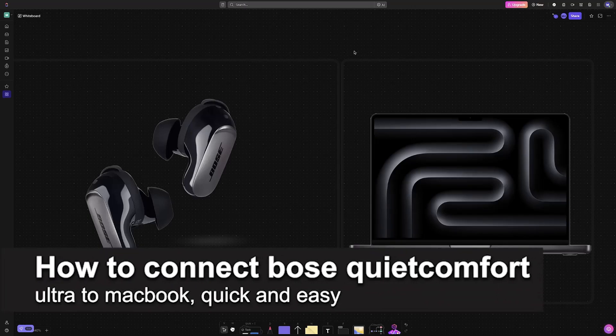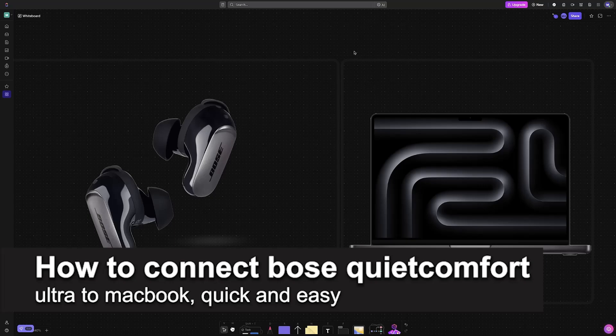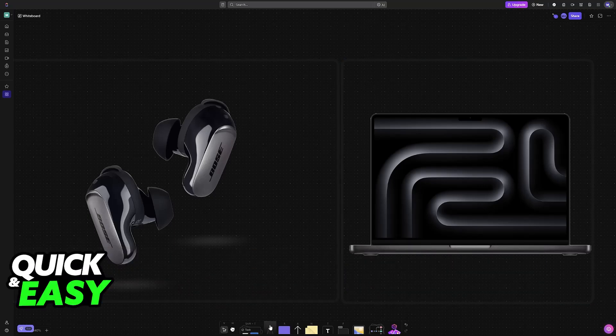In this video, I'm going to teach you how to connect Bose QuietComfort Ultra earbuds to MacBook. It's a very easy process, so make sure to follow along.